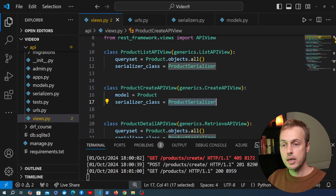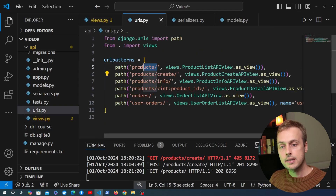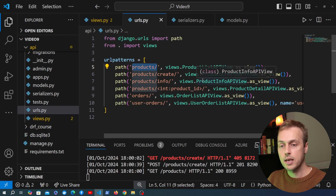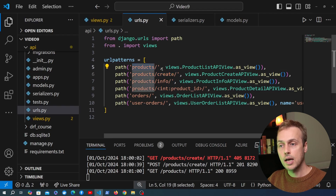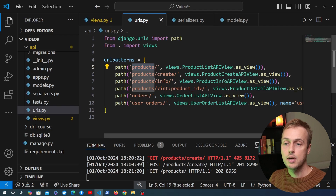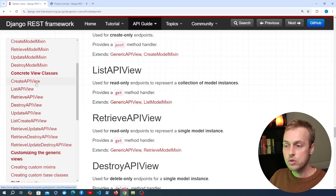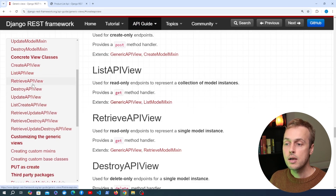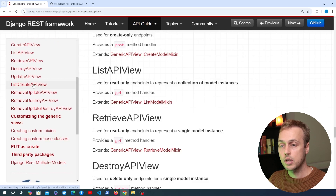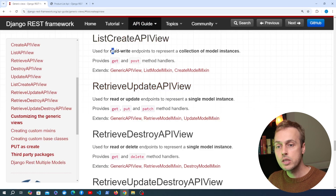We're now able to add new products into our database over the API, but we want to conform to REST conventions — we want GET and POST requests to both be sent to the /products endpoint. We don't want a dedicated /products/create endpoint. If we look at the documentation for concrete view classes, REST framework provides the list create API view — if you need an endpoint that not only lists but also allows you to create new entities using a POST request, you can use this one. It provides both a GET and POST method handler.